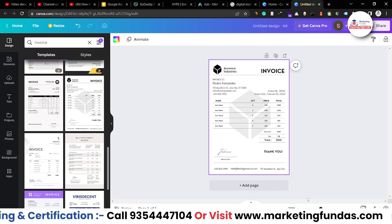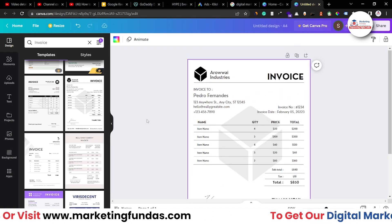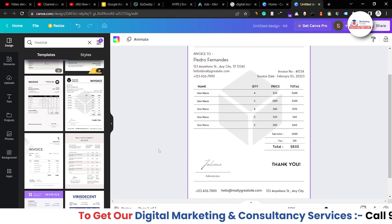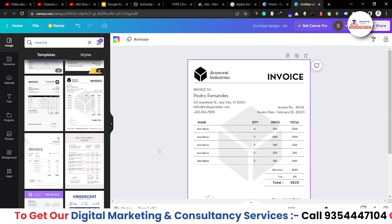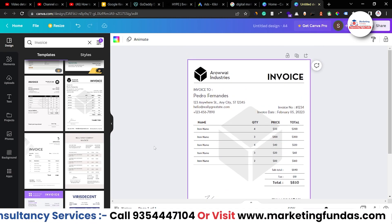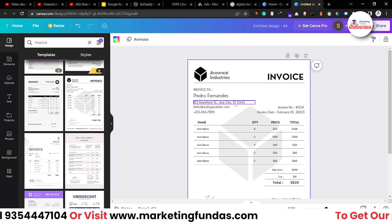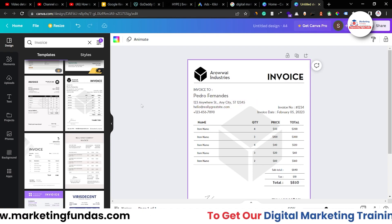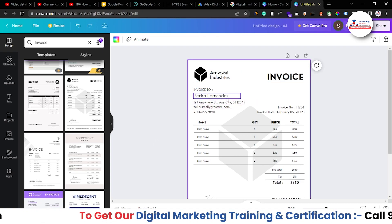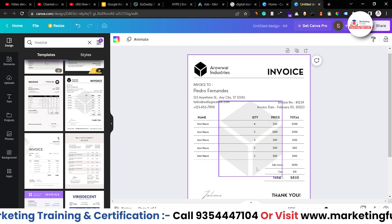Let me select this one — I think this one would be okay. Let me resize it a bit so you can see it properly. This is a simple but quite professional looking invoice. Now I just have to add some things and make some changes.